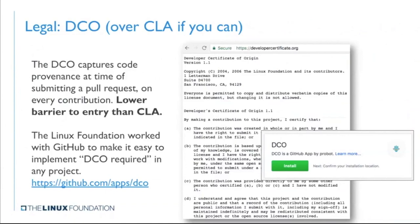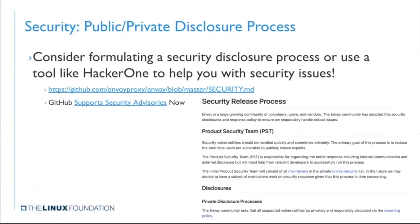We're huge fans of the Developer Certificate of Origin (DCO) over CLAs. A DCO can lower the barrier of entry for people contributing to a project, whereas a CLA generally has to go to a legal department or requires someone with signing authority to sign the document — creating a lot of churn. The DCO provides legal protections with a lower barrier of entry. Projects like Linux use this successfully. On the bright side, both GitHub and GitLab now have bots that check for DCO, making it super easy to implement in your project.